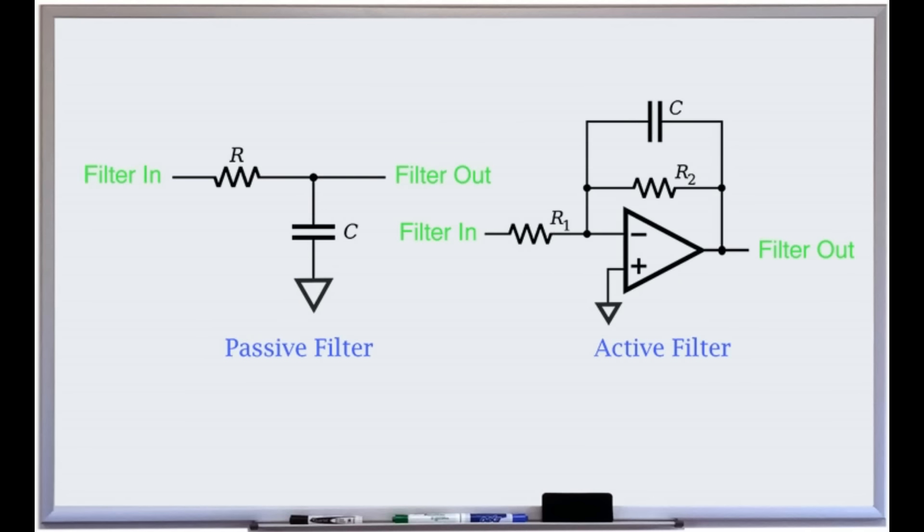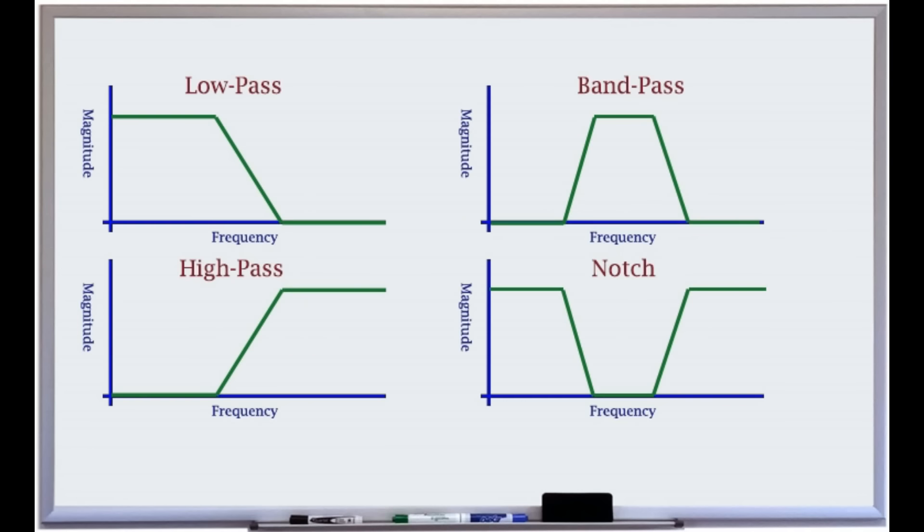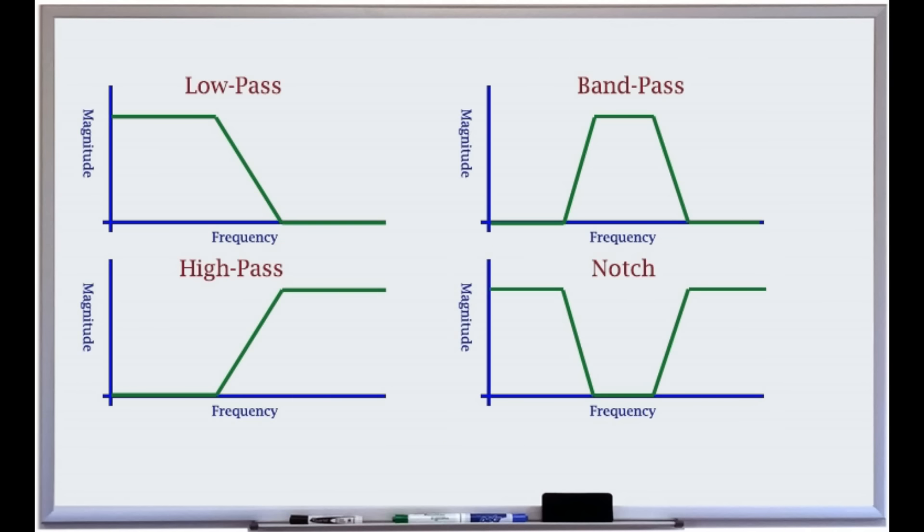Passive filters differ from active filters in that they do not use an active component such as an op-amp. The four basic passive filters are low-pass, high-pass, band-pass, and band-stop or notch.